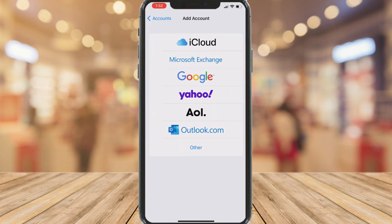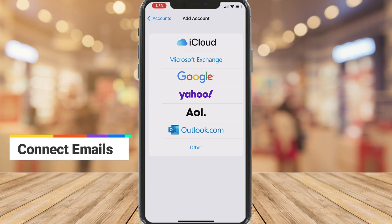Now depending on the email provider you use, you can connect that email with your mail app so that you can view, send, and manage all your emails directly inside the mail app. For me, I want to connect my Gmail account with my mail app.